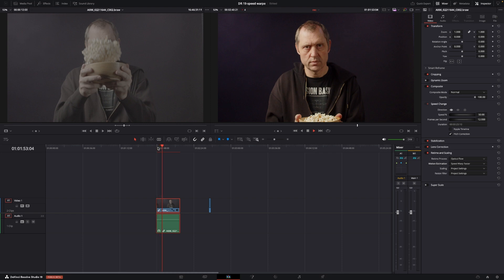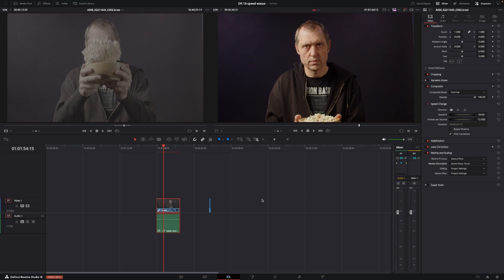But trust me, it is way better than running it with the Speed Warp Better, because that is just going to run like half a frame a second or something. So, we're going to let it render just for a quick second here. And then you will have a look at it.